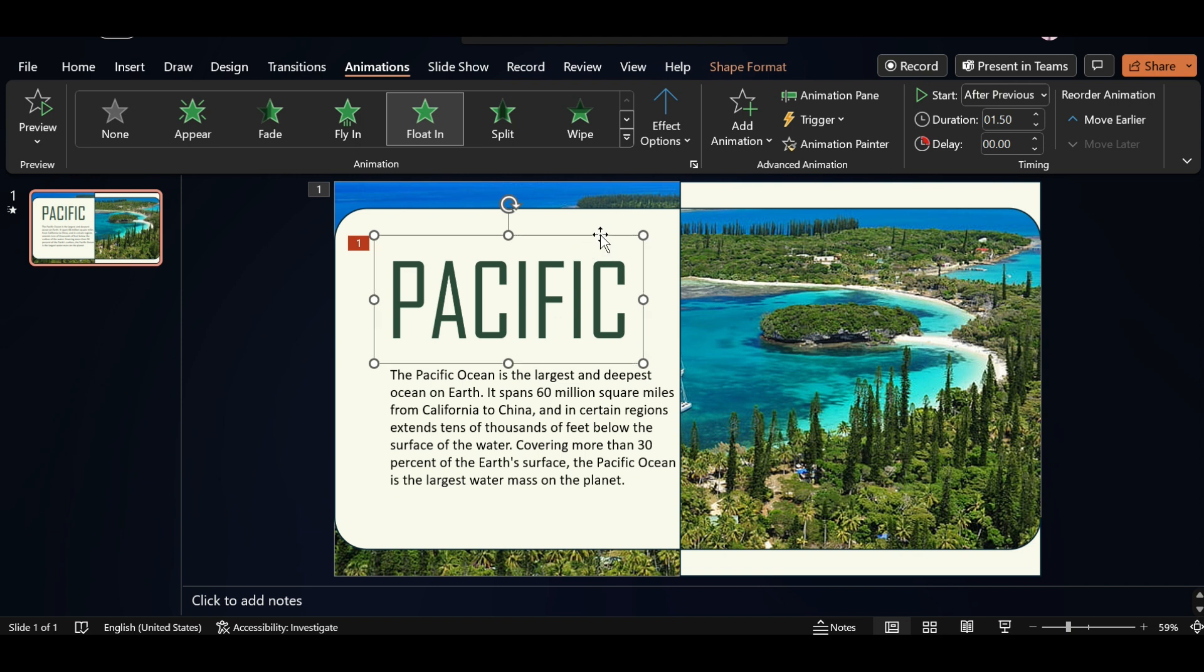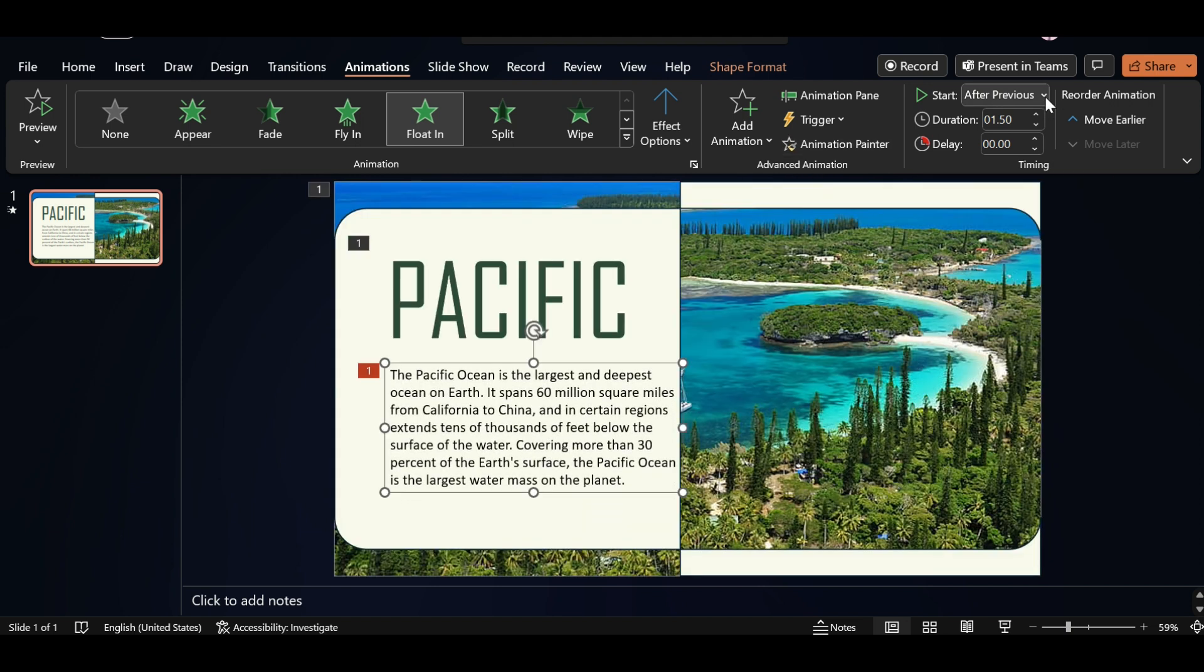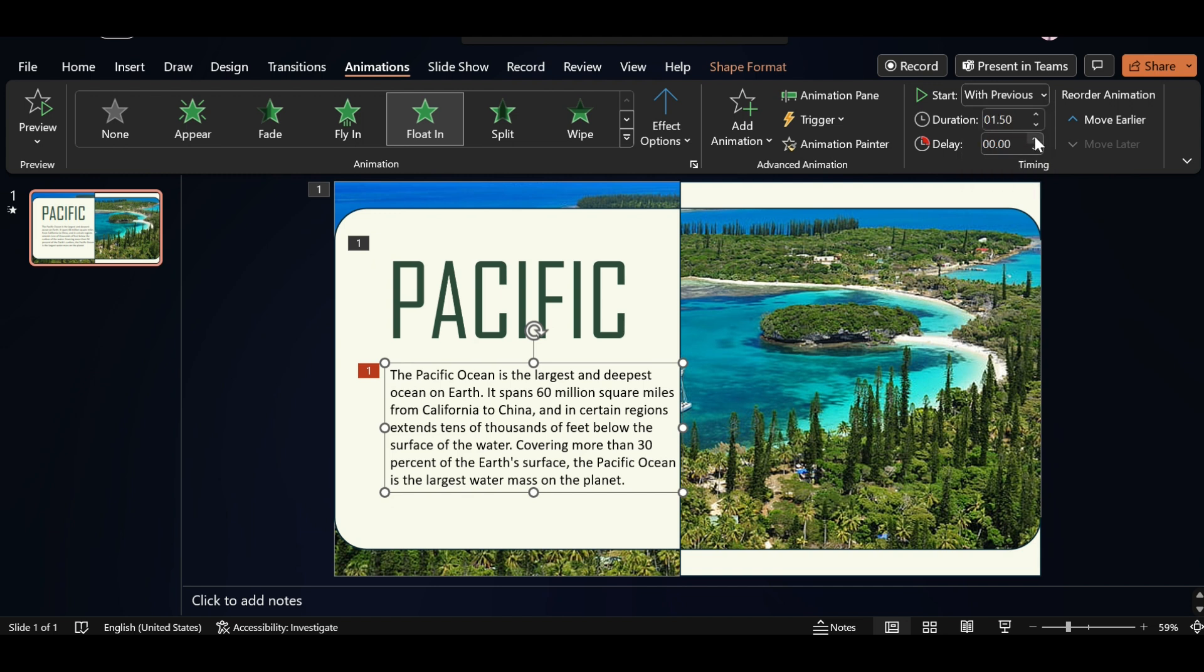Click on Animation Painter, apply on this text box. Select Start with Previous and increase Duration Size.